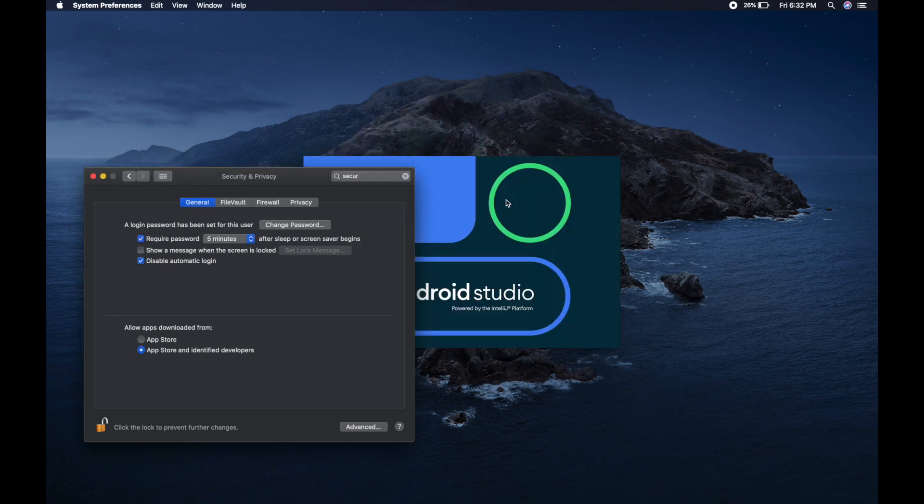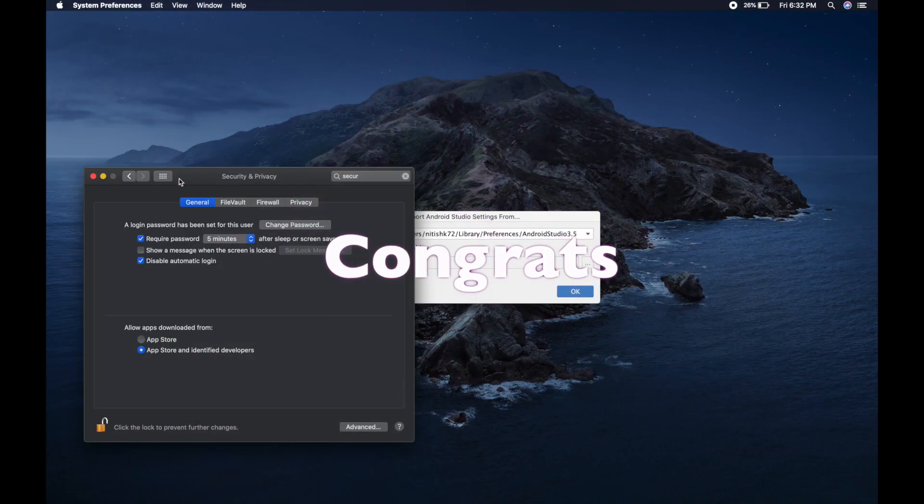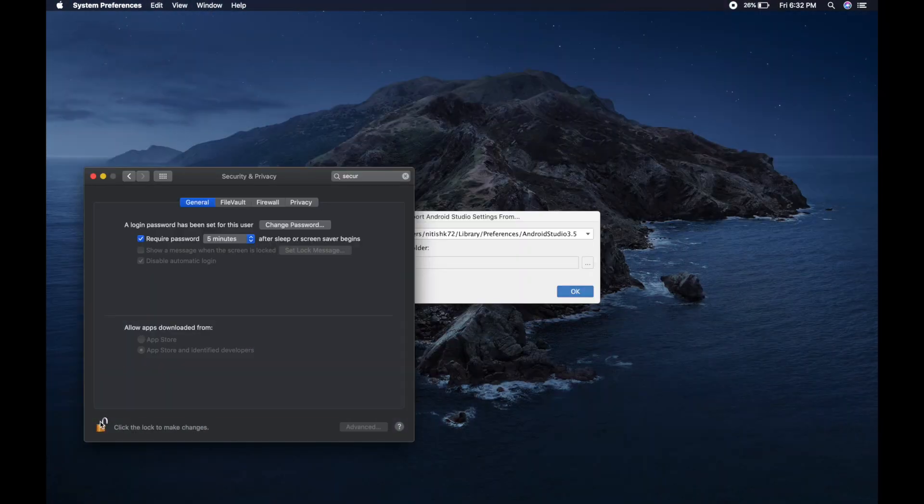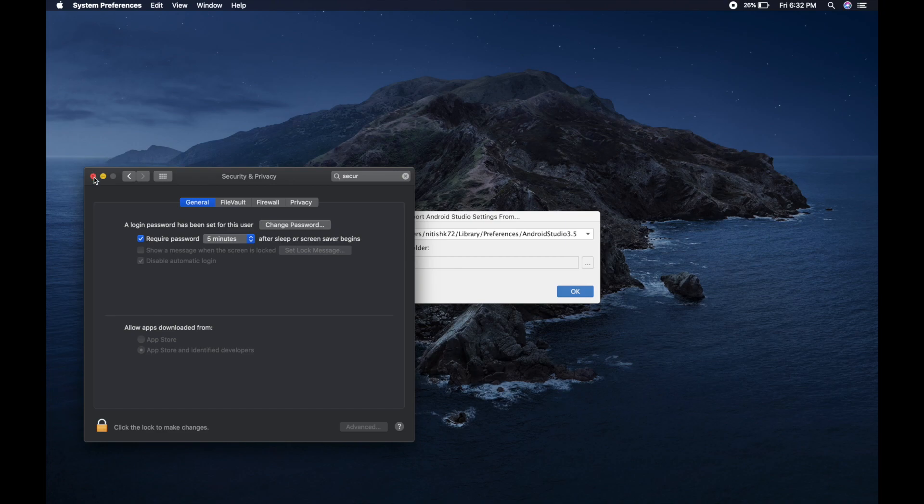And it's done. So this was the solution. I expect you can install from this step. If you face problem, you can comment down. Thank you.